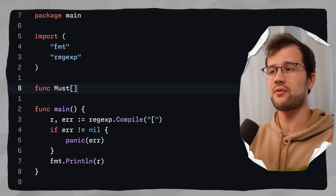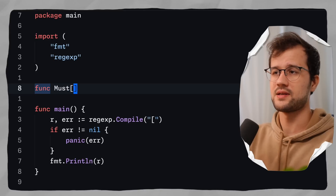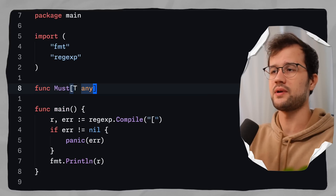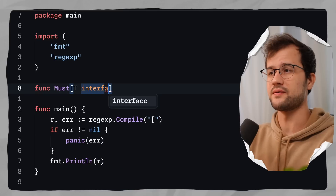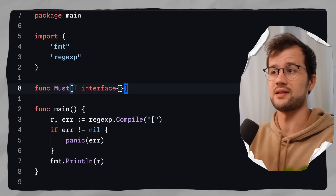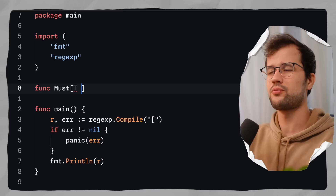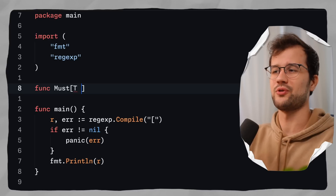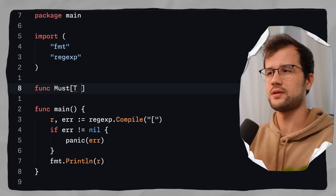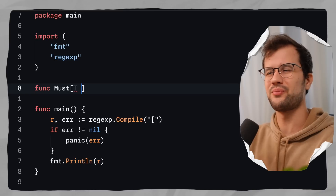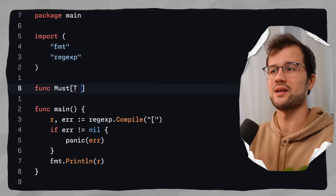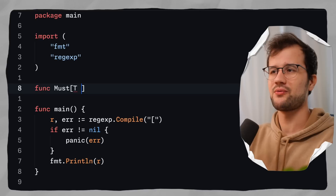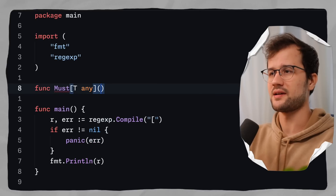Let's create the must function. We say 'must', then make use of generics by defining square brackets, and then we say T any — any is just an alias for interface{}. I will probably make a separate video just for generics, but you may not use generics at all in your codebase.